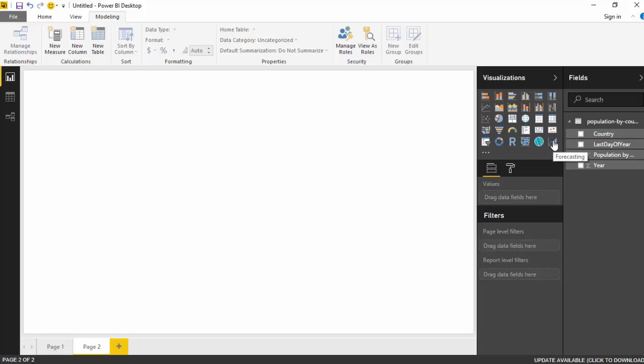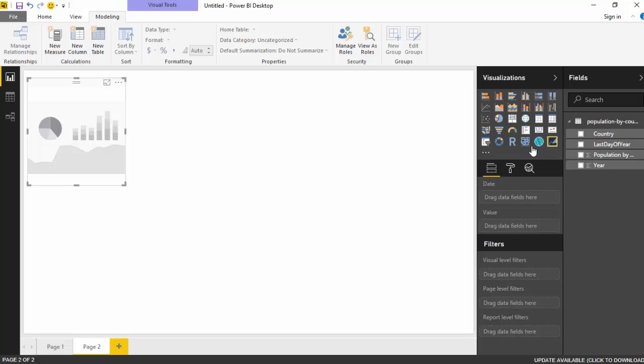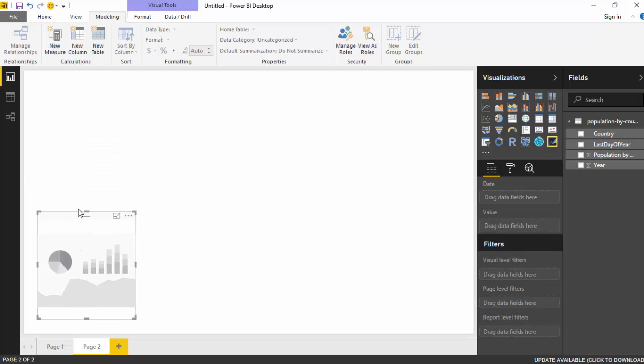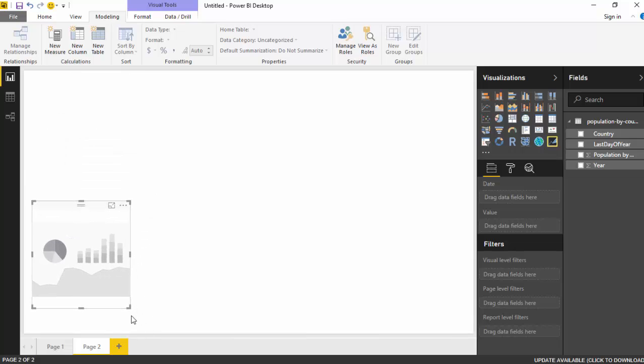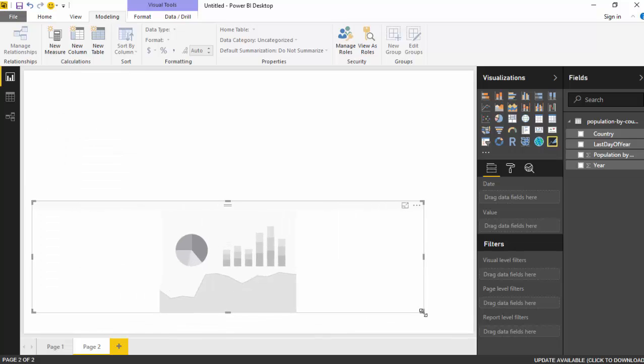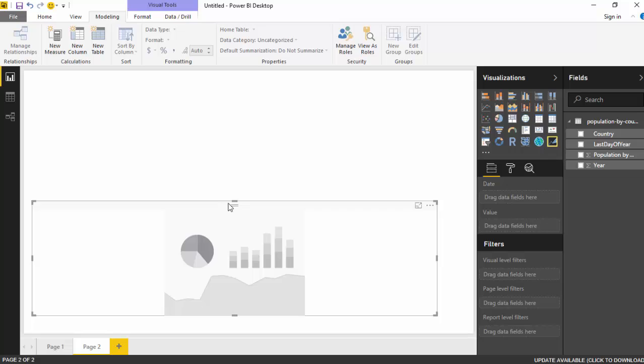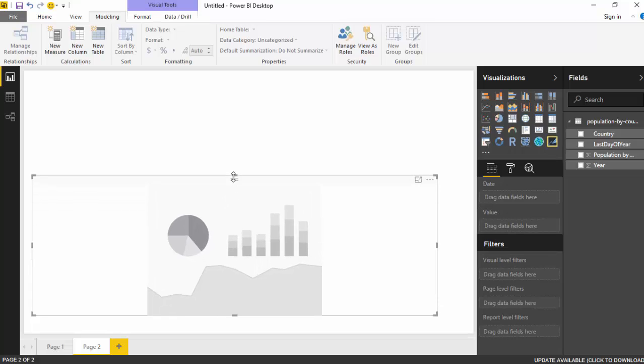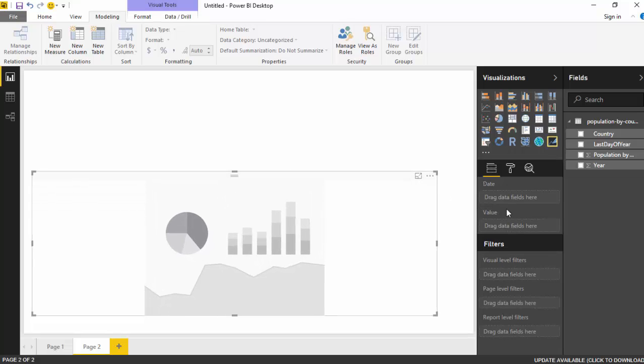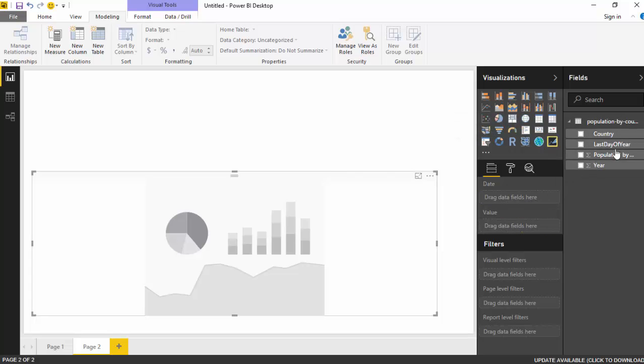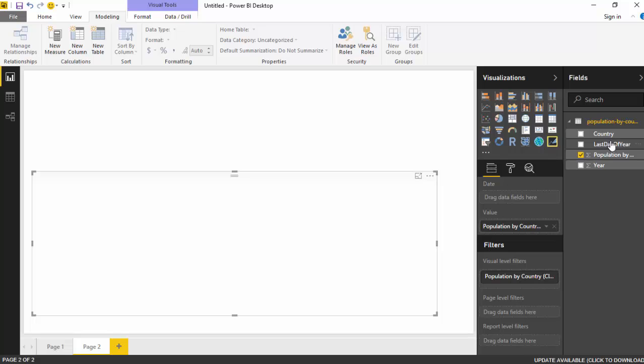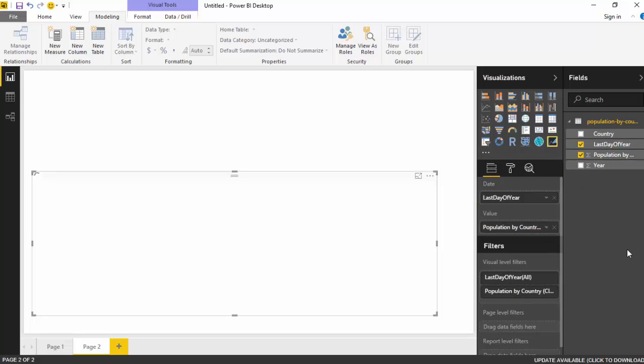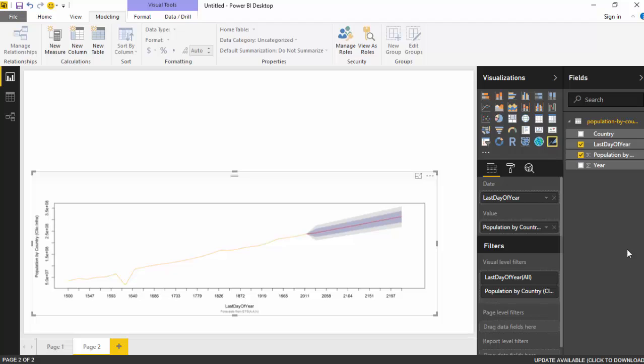I've imported the Power BI forecasting visual. I'll click that and it becomes available to me. What I'll do is grab the population field and put it in the value, and I'll use the last state of the year and drag it under the date field. One thing to be aware of is that the R visual expects us to have at least one column which is a date.